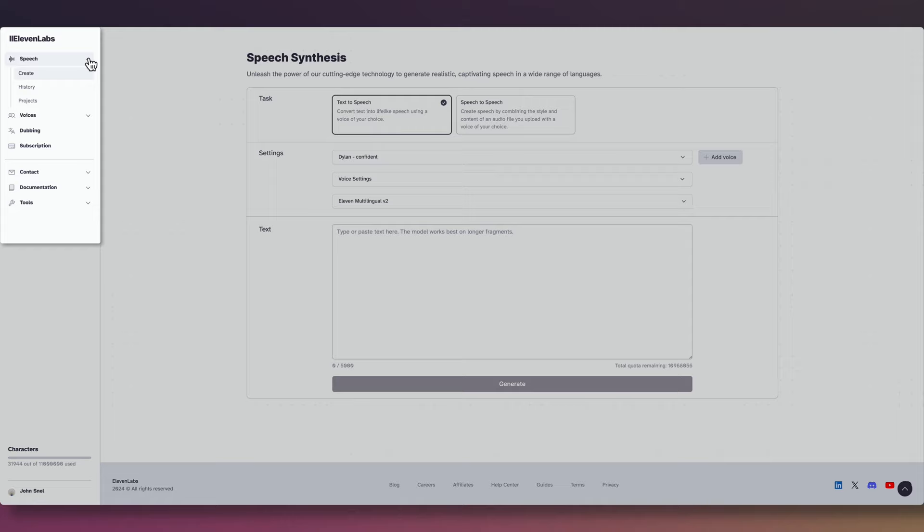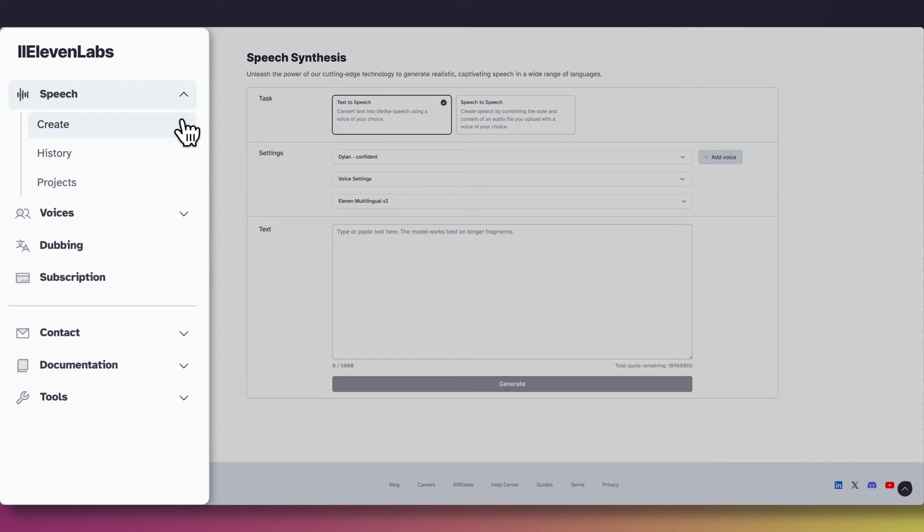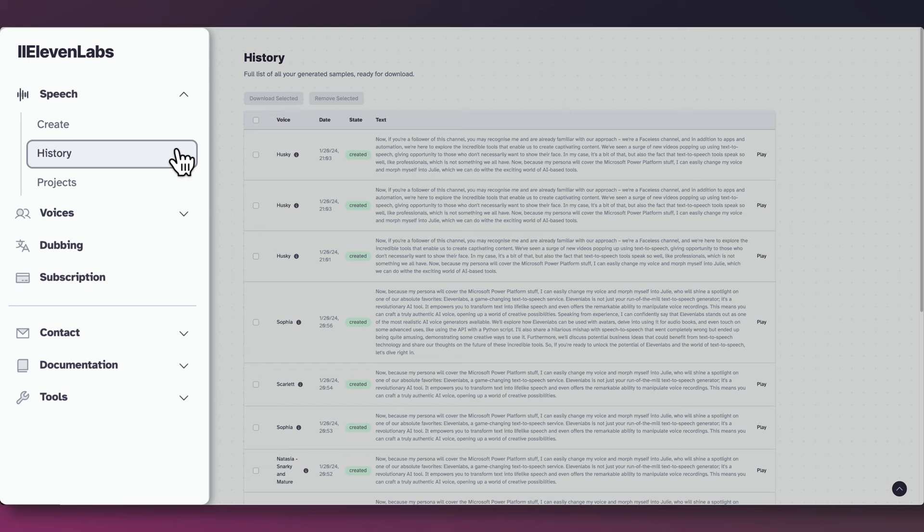Firstly, we have the speech category. Here, you can generate realistic and captivating speech in a wide range of languages, perfect for creating lifelike voices for various purposes. In the history section, you'll find a complete list of all your generated samples ready for download. It's your library of previously created content, making it easy to manage and access your work.